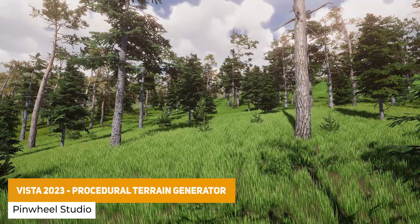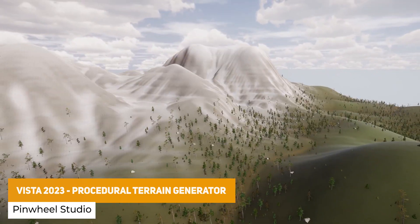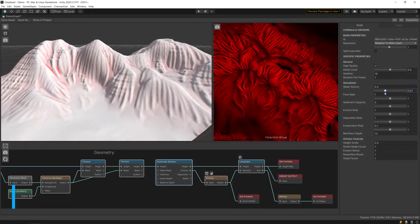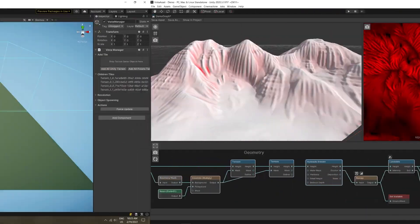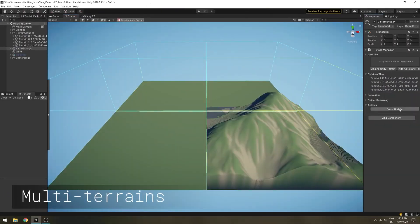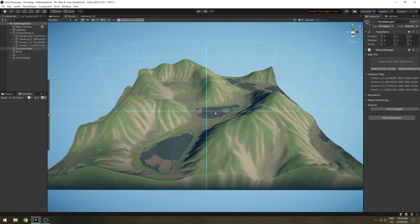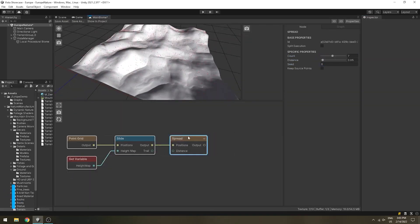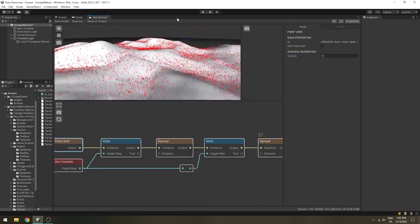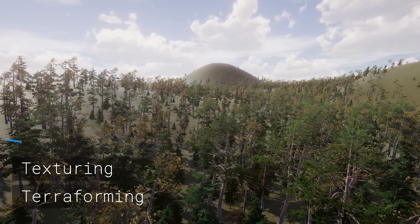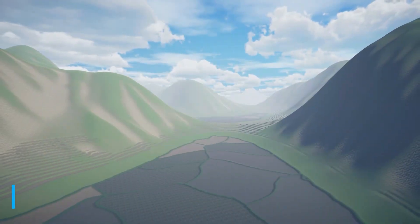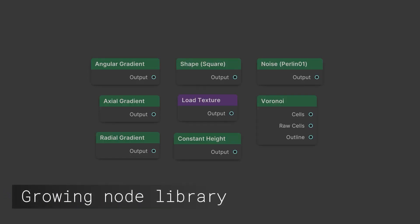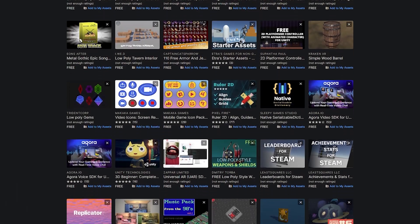Last but not least is the Vista 2023 Procedural Terrain Generator, the free version of the asset. It's suitable for getting an idea of the platform and has a big world module which extends it. It's specifically for terrain less than two kilometers in width and length, and it has loads of features for GPU accelerated terrains, multiple terrains, biomes, seed generation and so much customization for creating custom procedural based terrains.